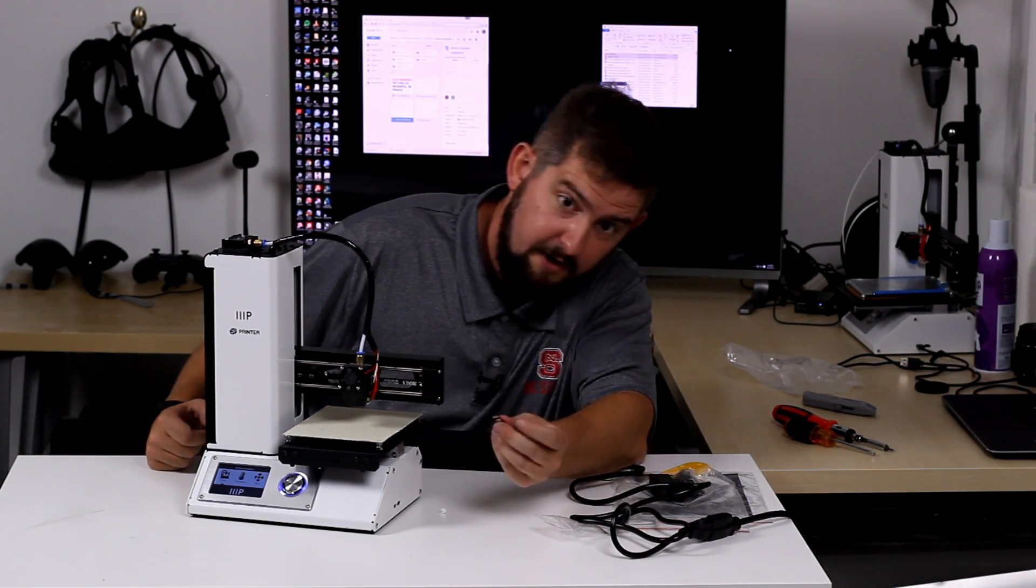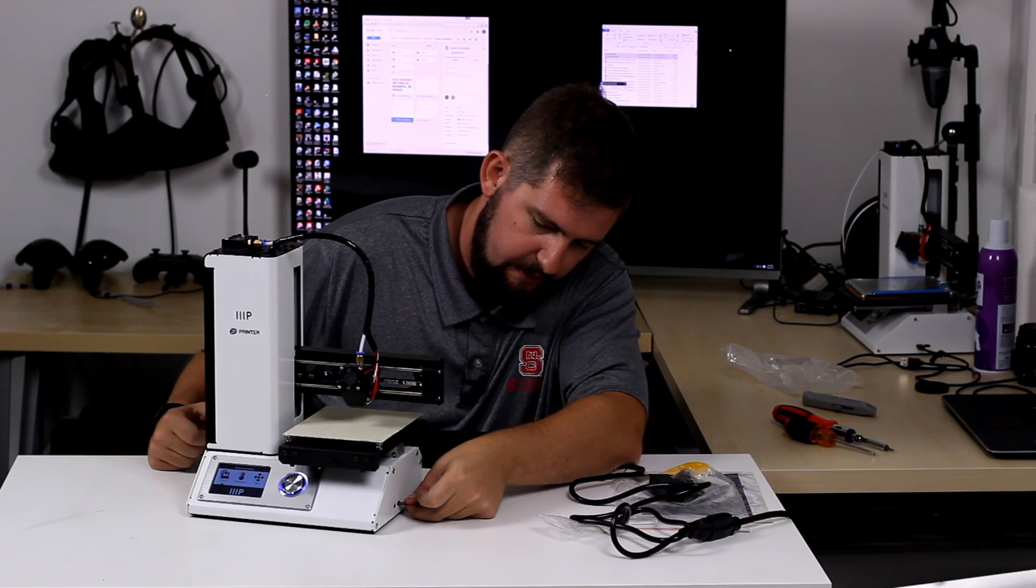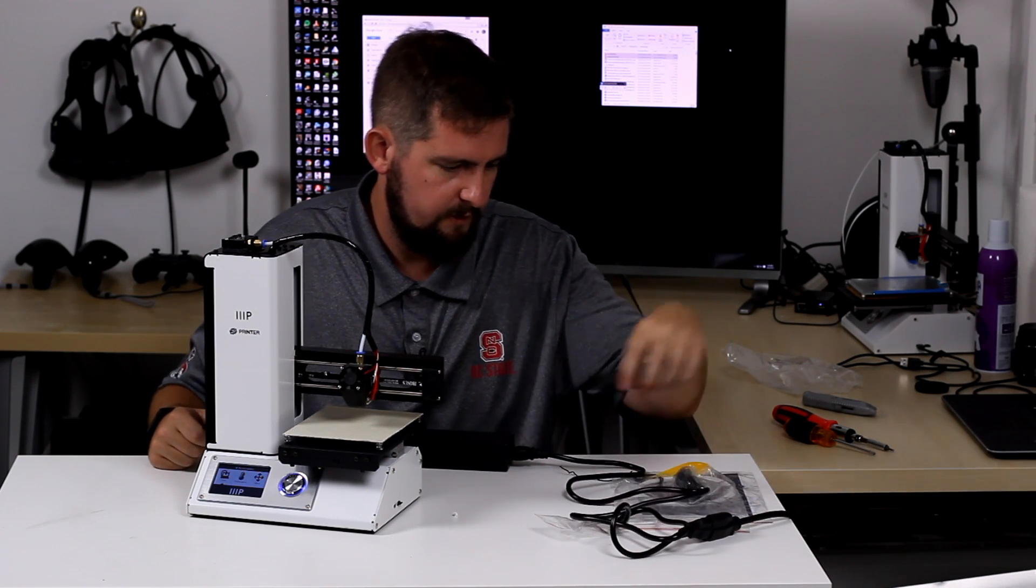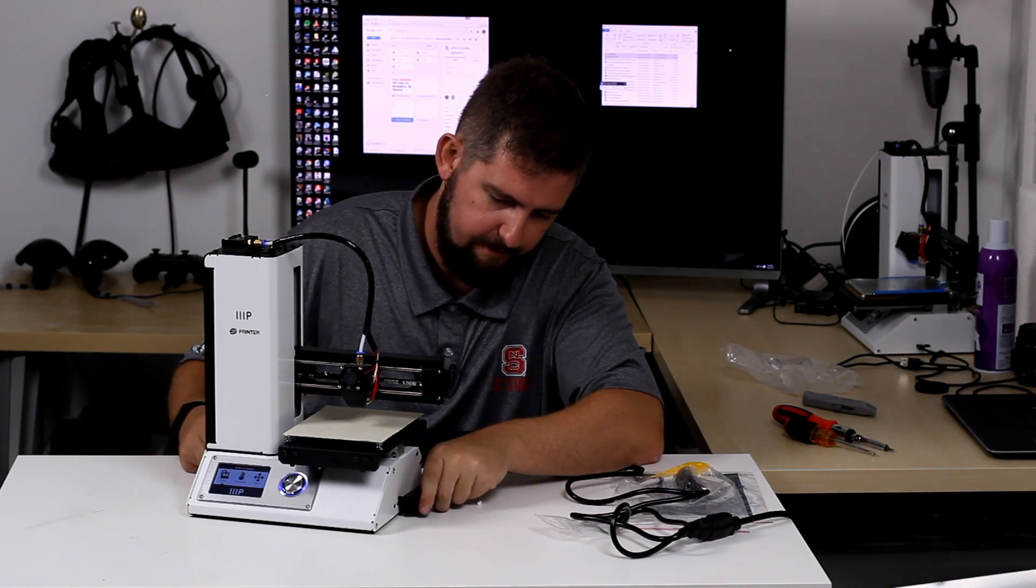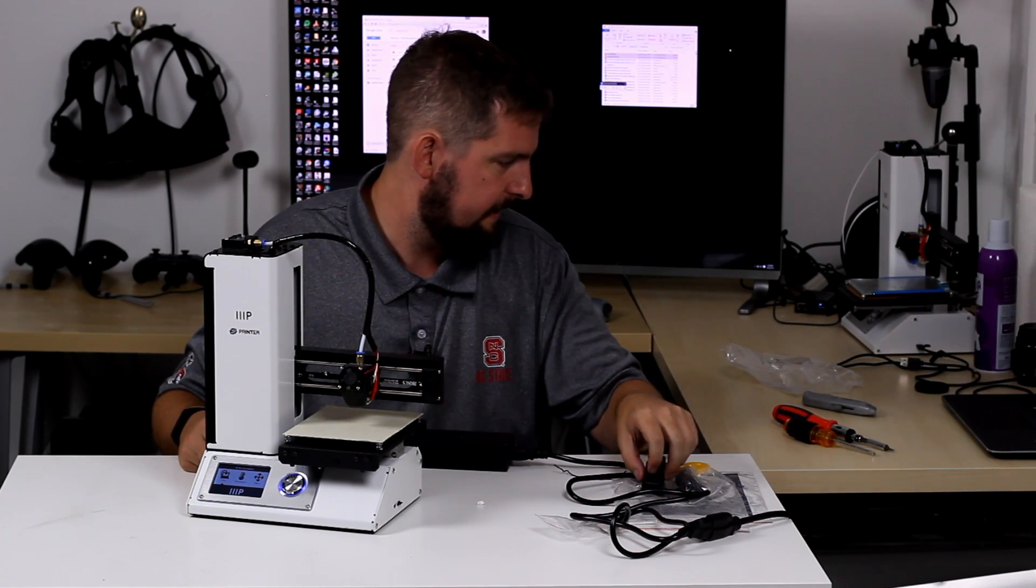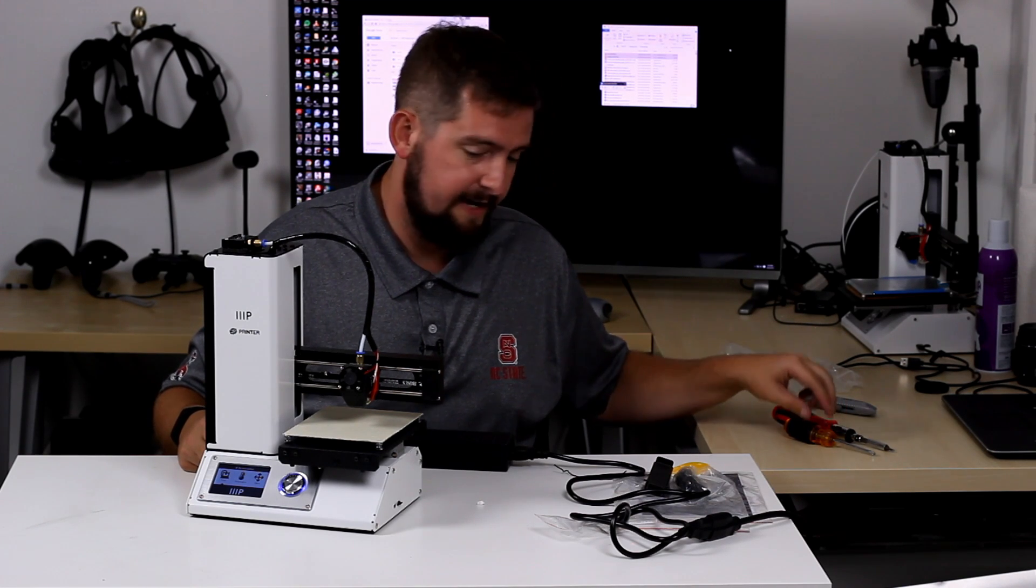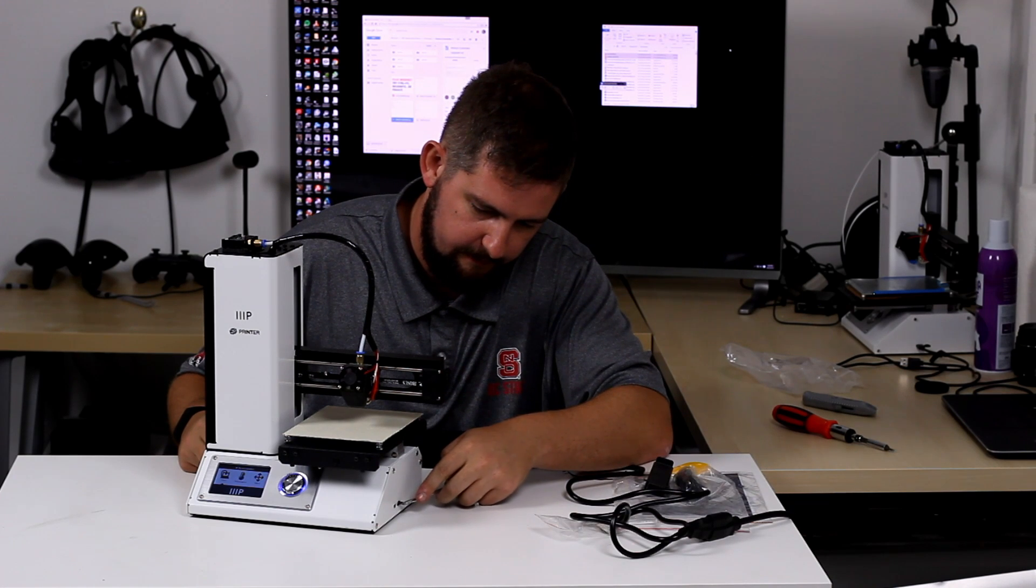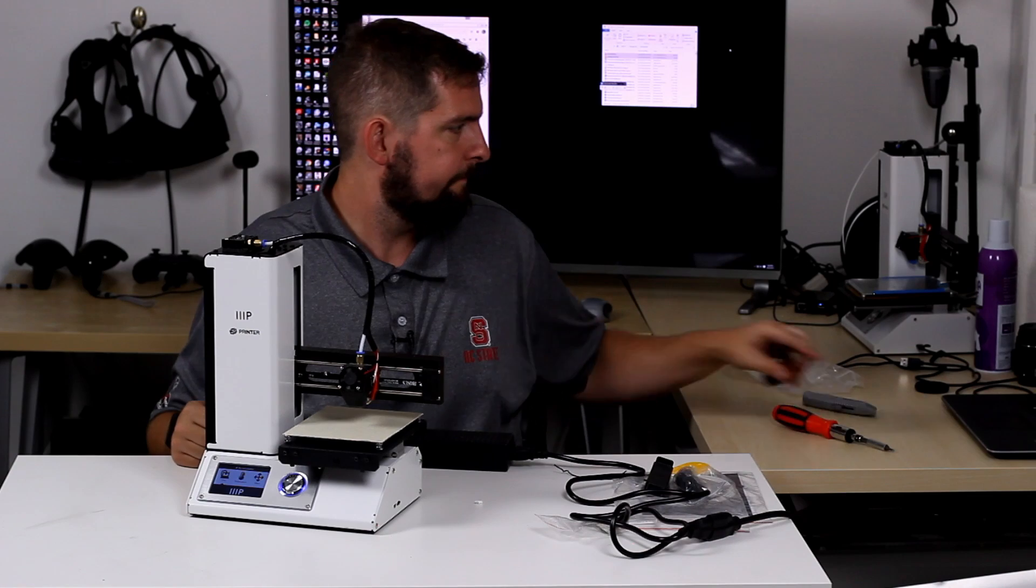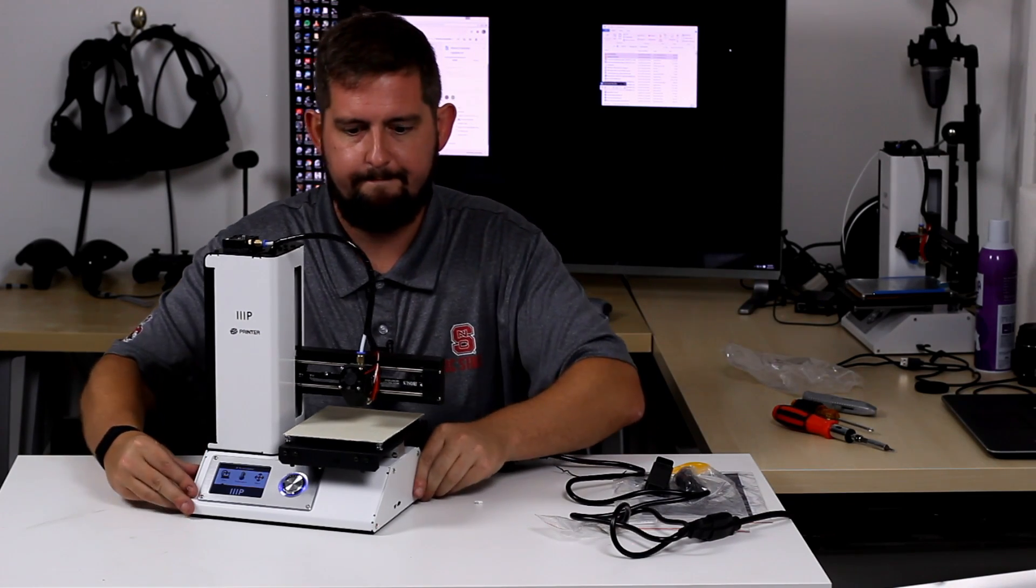The SD card goes face up into the side here. You may need a little something to get it pushed all the way in because it actually goes in further than the edge of the printer. And it'll click into place once it's in. Okay.